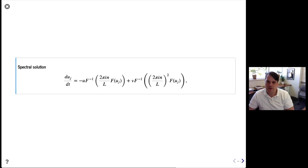Hopefully this is a helpful crash course and introduction to using spectral methods. Let me know if you have comments on how we can make it better. Thanks for your time — happy computing!